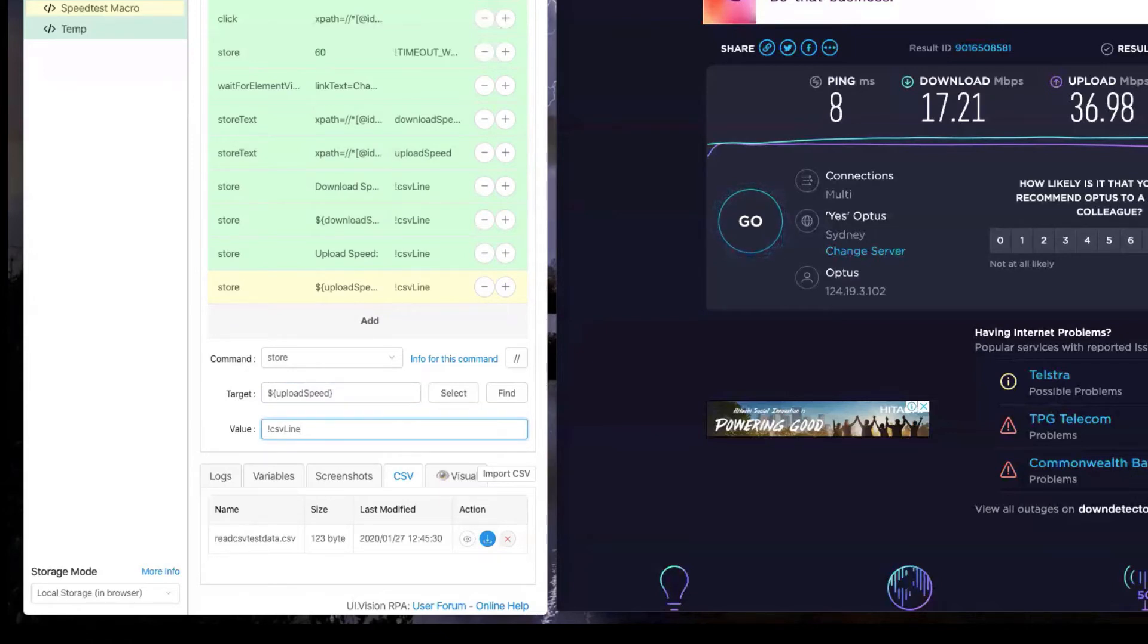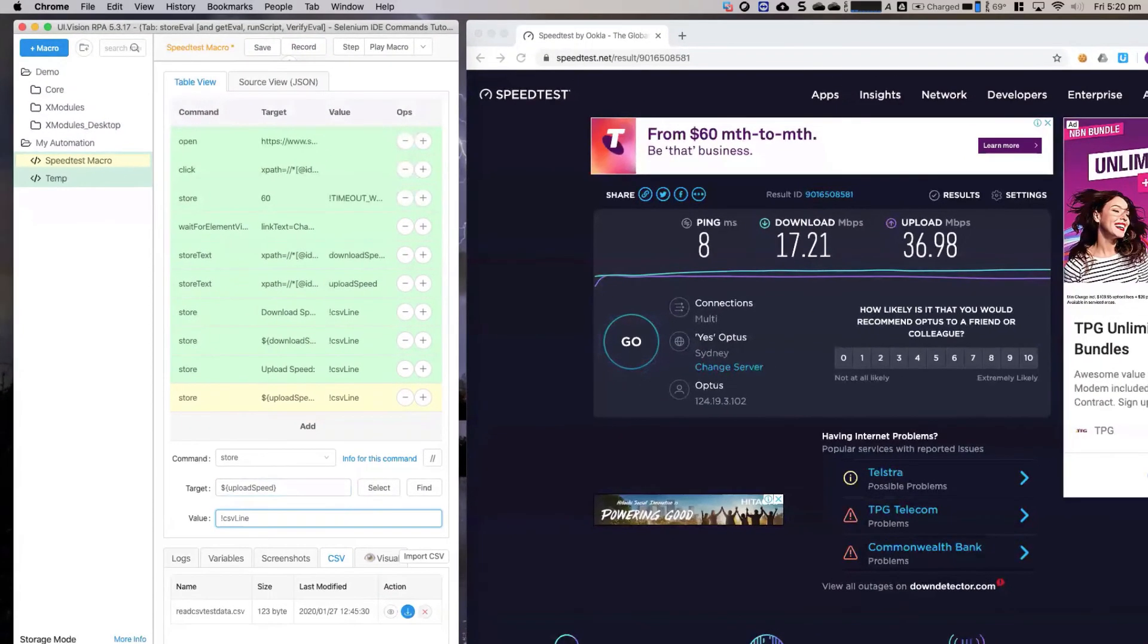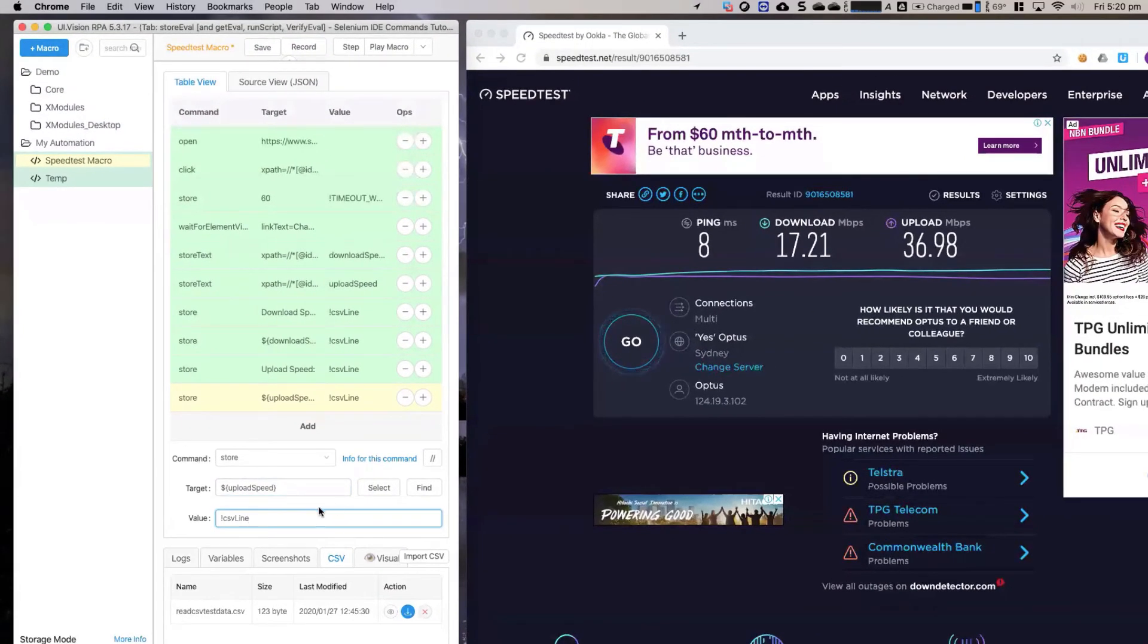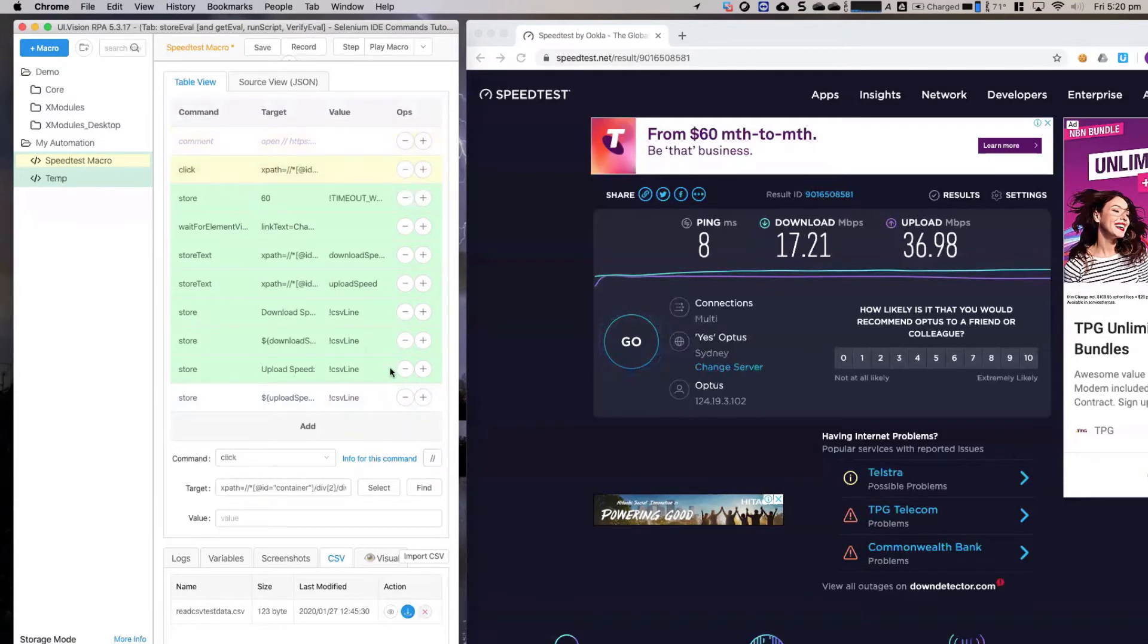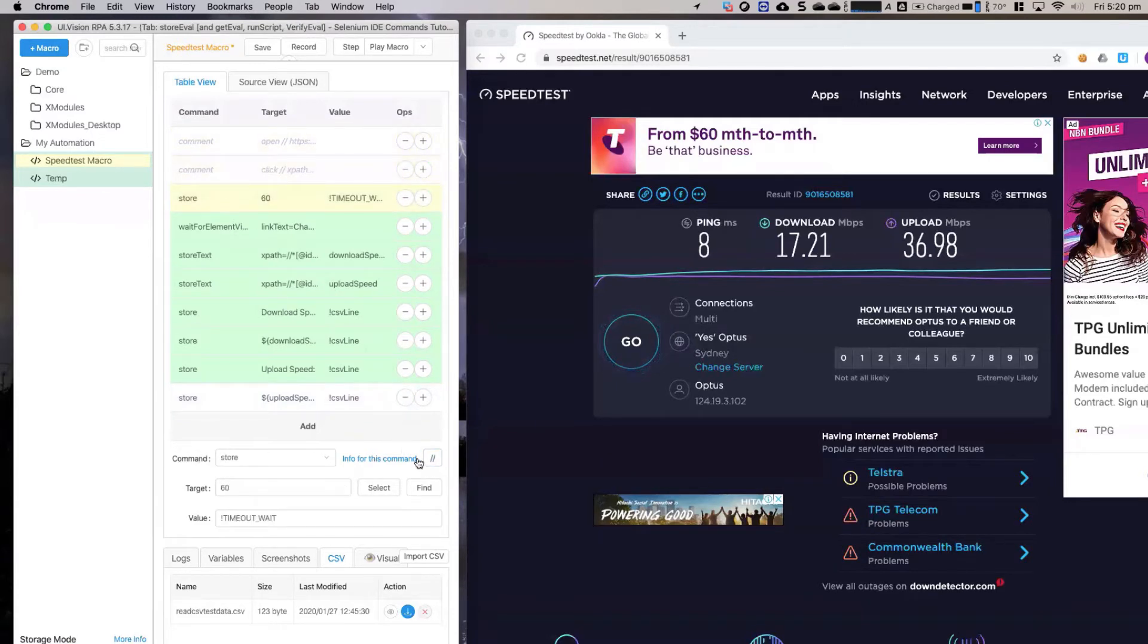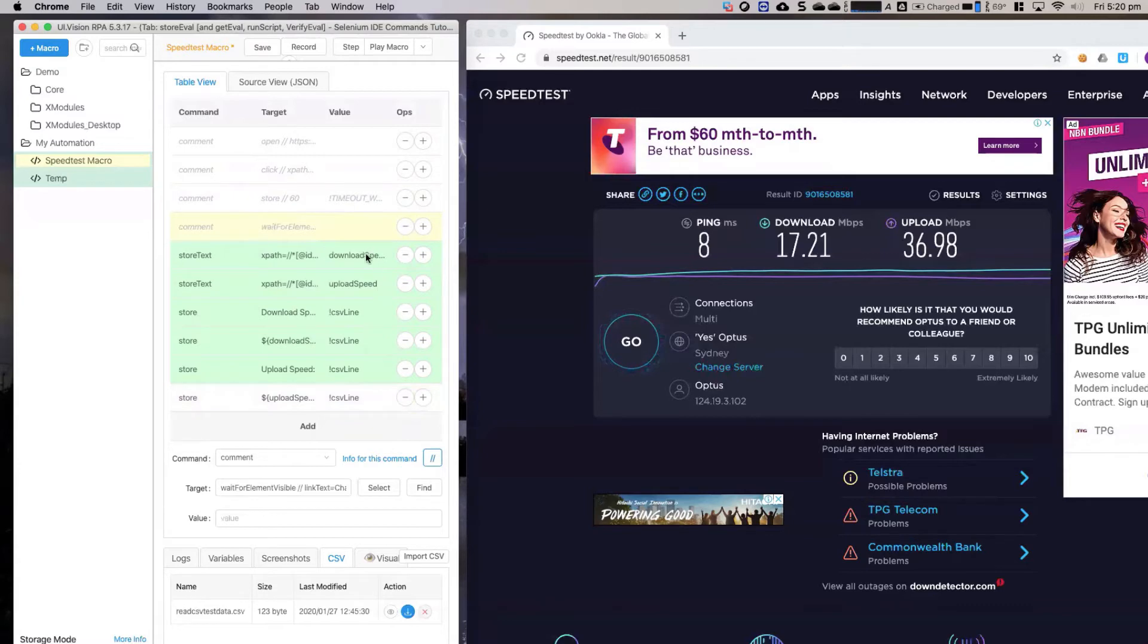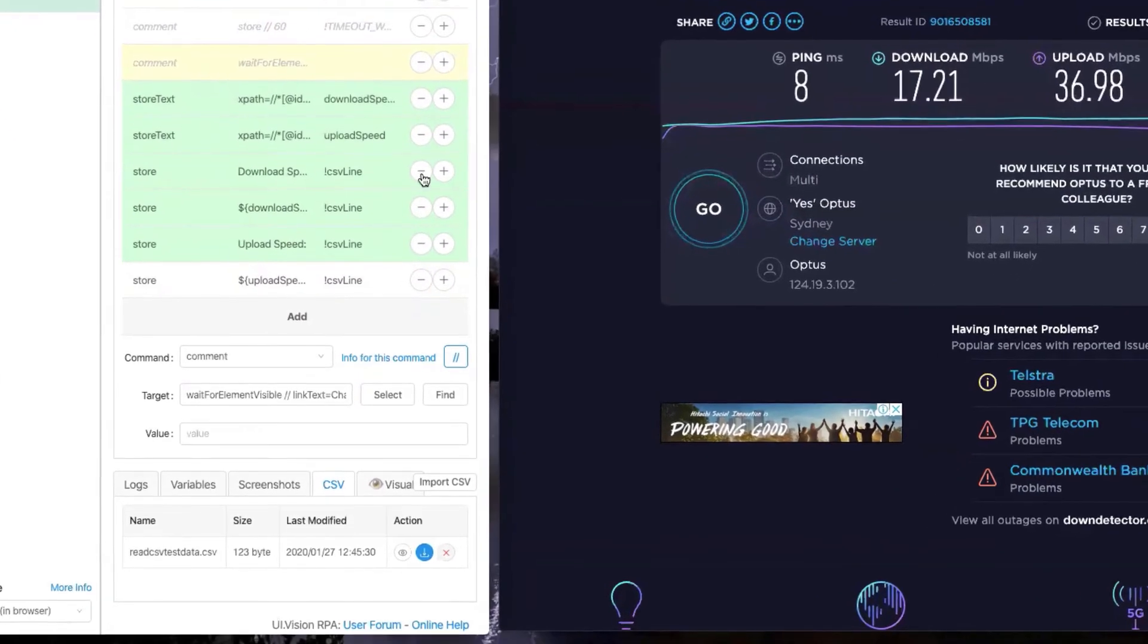I've appended four values into the csv line variable. To do a test of those new additions, I'm going to comment out the first four lines of my original script which essentially run the test, so I'm not going to run another speed test to save some time.